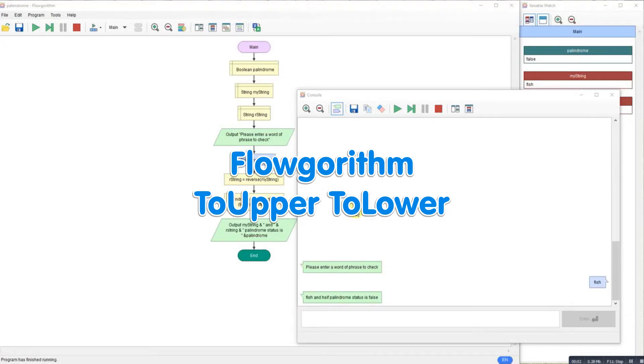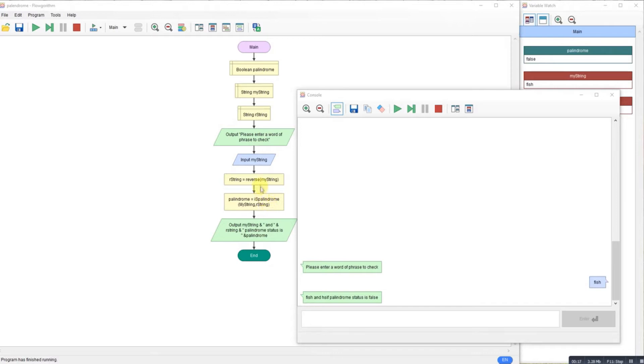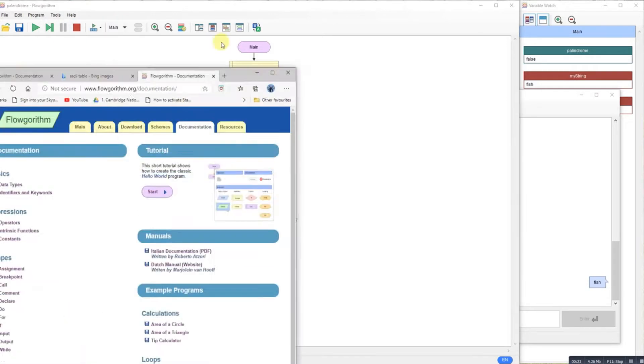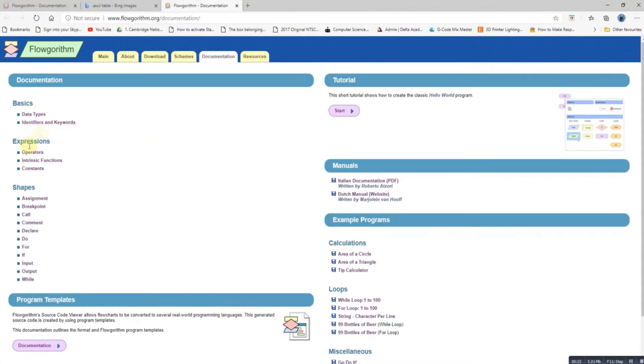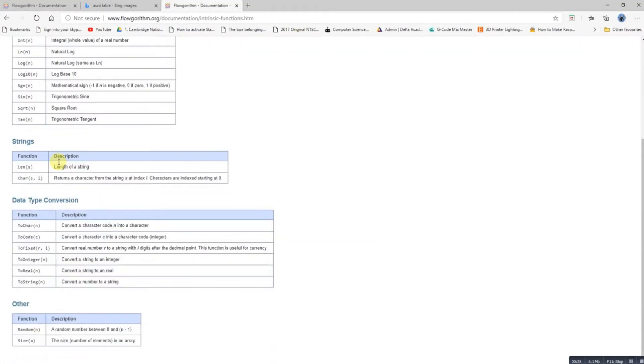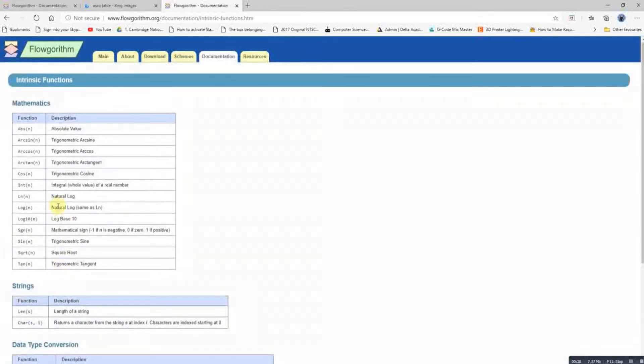So it occurred to me after doing the palindrome video that it won't work with upper or lowercase words or a mixture. It won't detect the difference between upper and lowercase words to check if they're palindromes. I was looking through the documentation page at the intrinsic functions and noticed there wasn't an intrinsic function like Python's to upper or to lower, so I thought let's write one. It can't be that difficult.